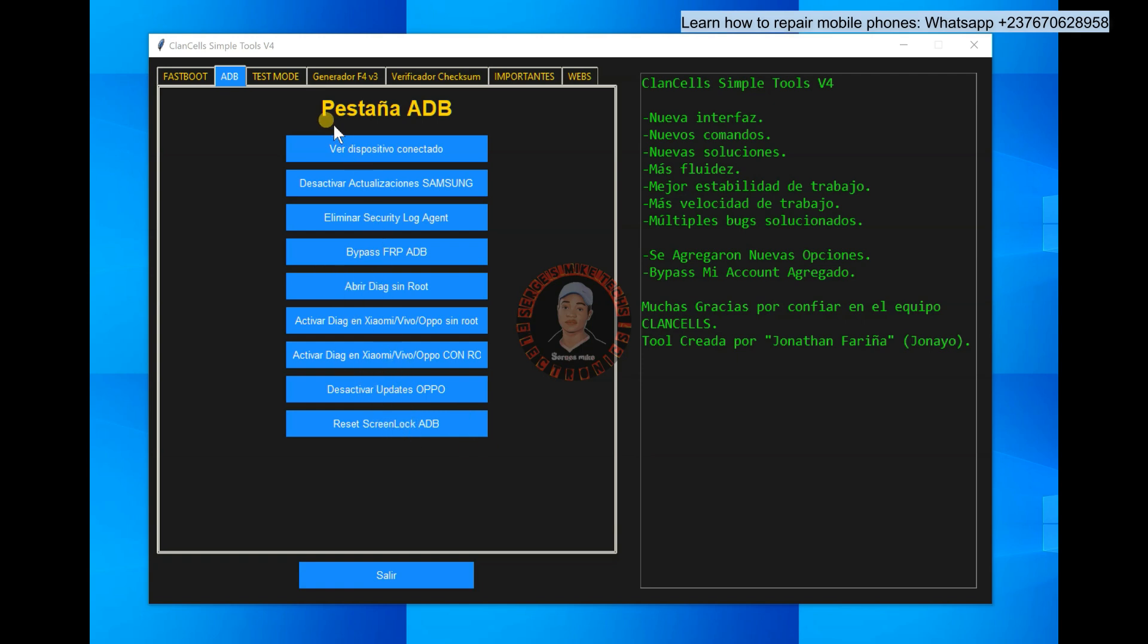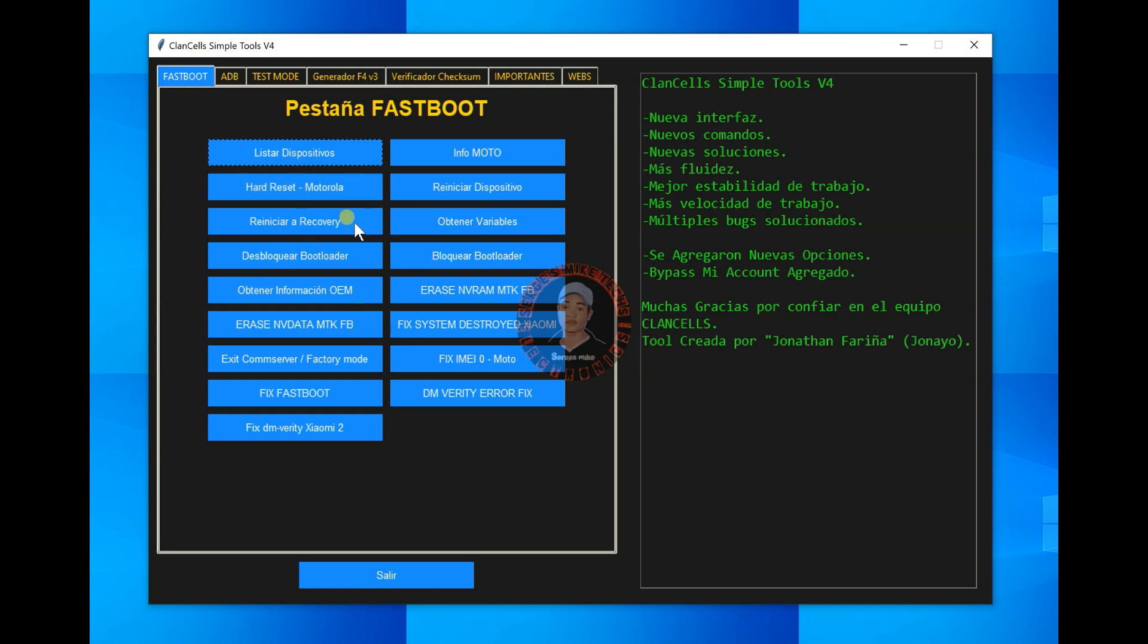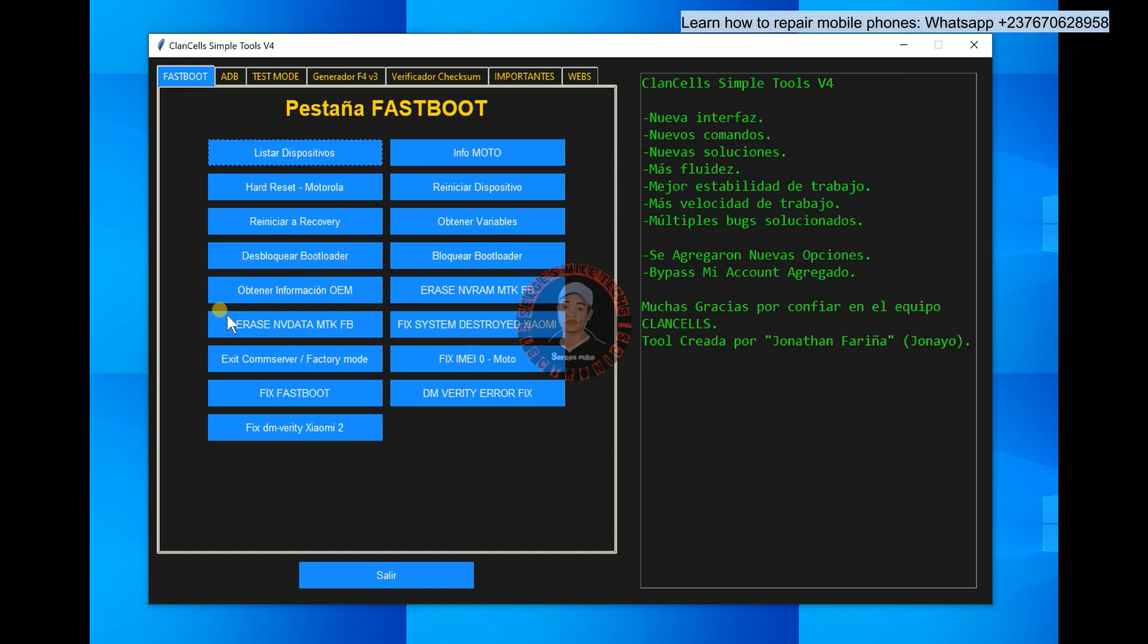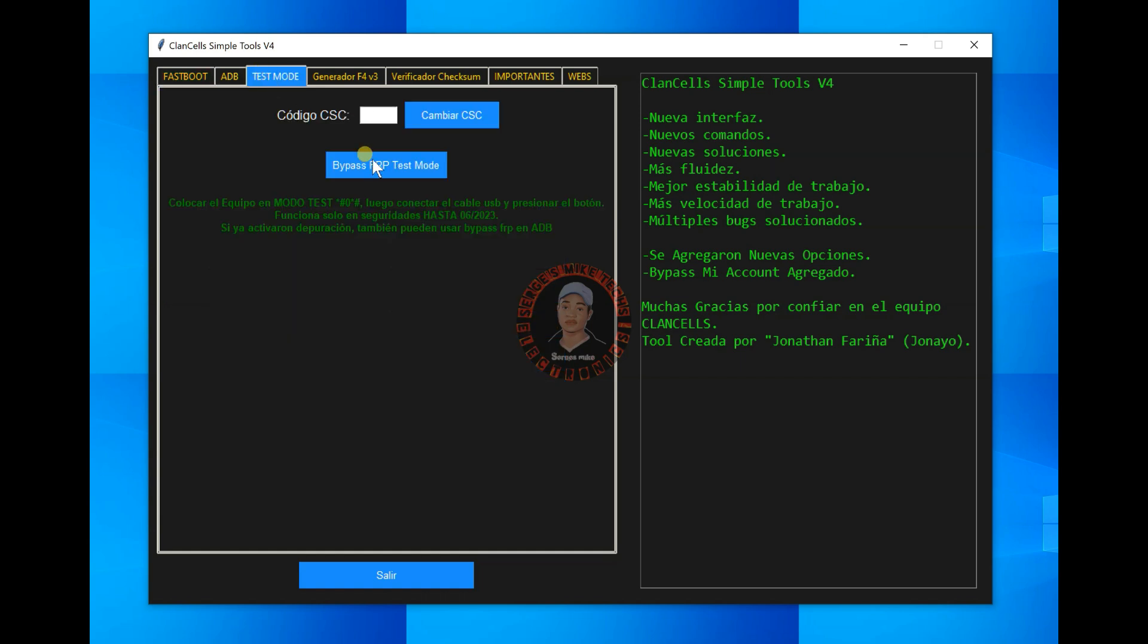So all these other options right here, you can do a lot of things. So if you don't understand anything right here because the writing is in Spanish, you can use Google Translator to snap, then translate, then see the options. But these are the most important options in this tool and that's why I'm making this video.